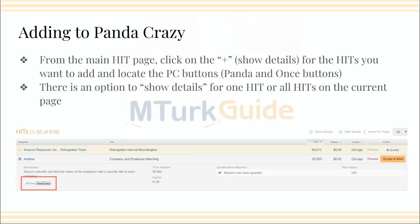Now the important part: adding to PandaCrazy. From the main page — the default page — if you click the plus on the left-hand side, or where it says 'show details,' you're going to get the details for either one hit or all the hits on that page. You'll see where I have the red box — you'll get the Panda and Once buttons that you're accustomed to seeing from the old site, added by the scripts we just downloaded. You can go ahead and work from there just as you normally would, and it'll add it right back into PandaCrazy and run it.